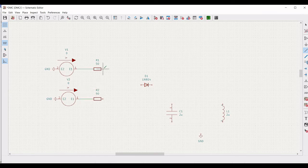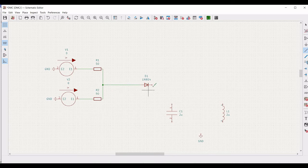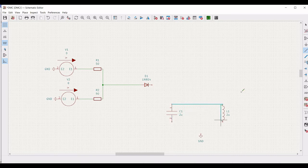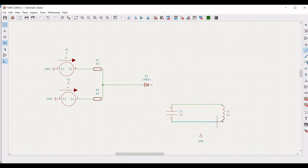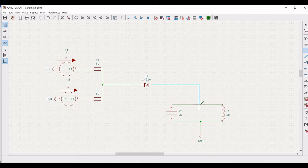Connect voltage source V1 to R1 and voltage source V2 to R2. Connect R1 to R2 and connect the diode between the two resistors. Connect capacitor C1 to inductor L1. The other terminal of the capacitor and inductor is connected to the ground connection. The other end of the diode is connected across capacitor C1 and L1.